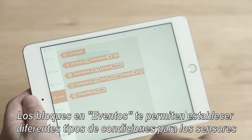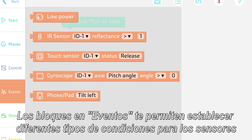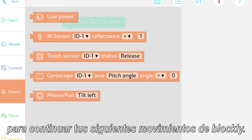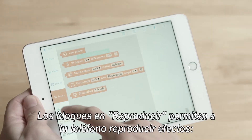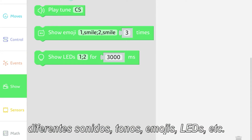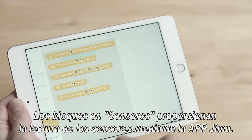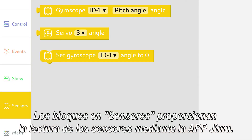The Event blocks allow for setting different types of sensor conditions to continue your next Blockly movements. The Show blocks allow your phone to play effects, different sounds, tunes, emoji, and LEDs, etc. The Sensor blocks provide sensor reading feedbacks through your GMOO app.